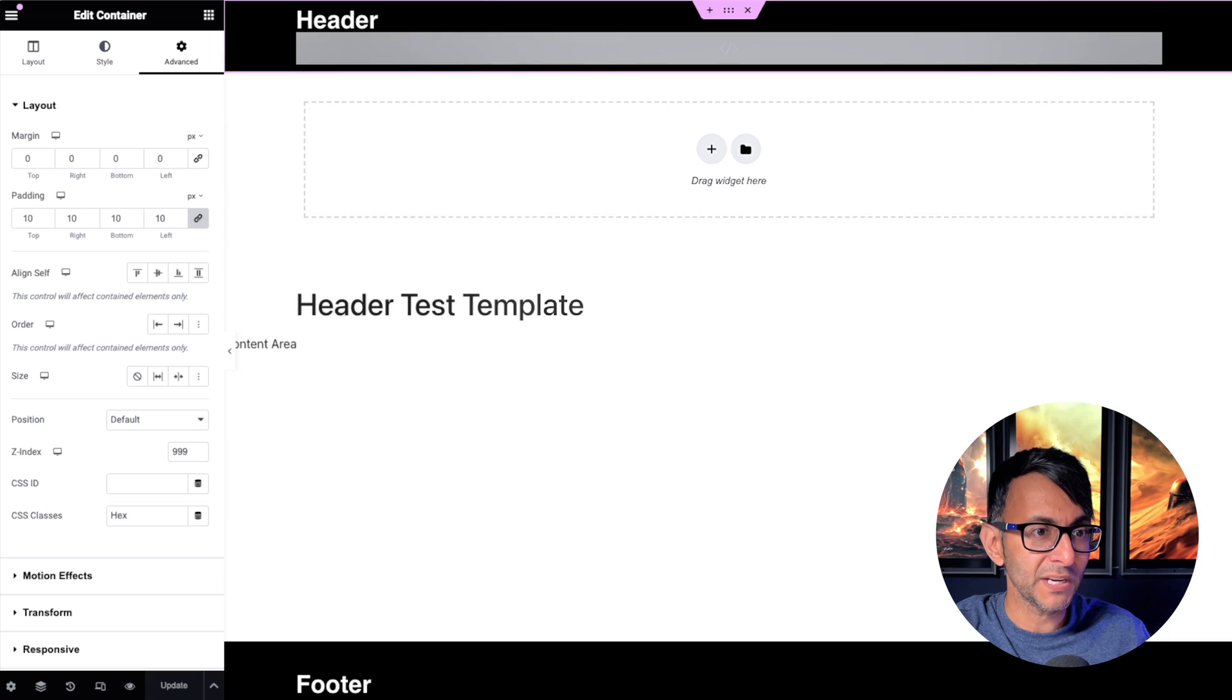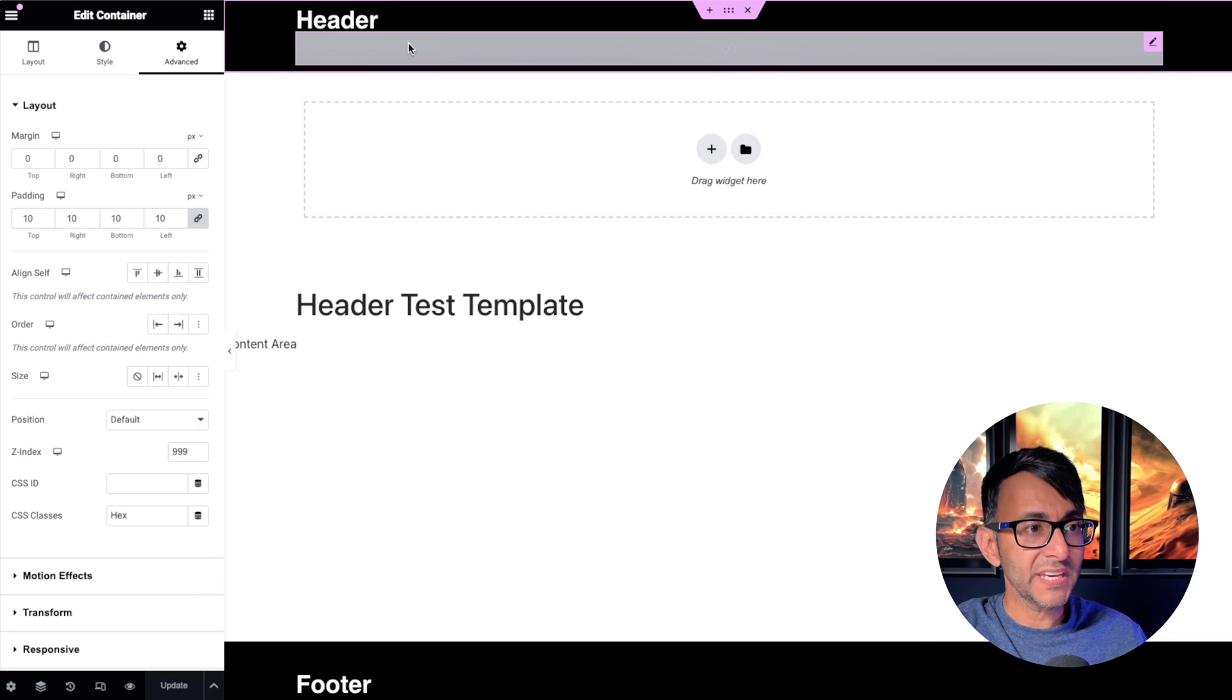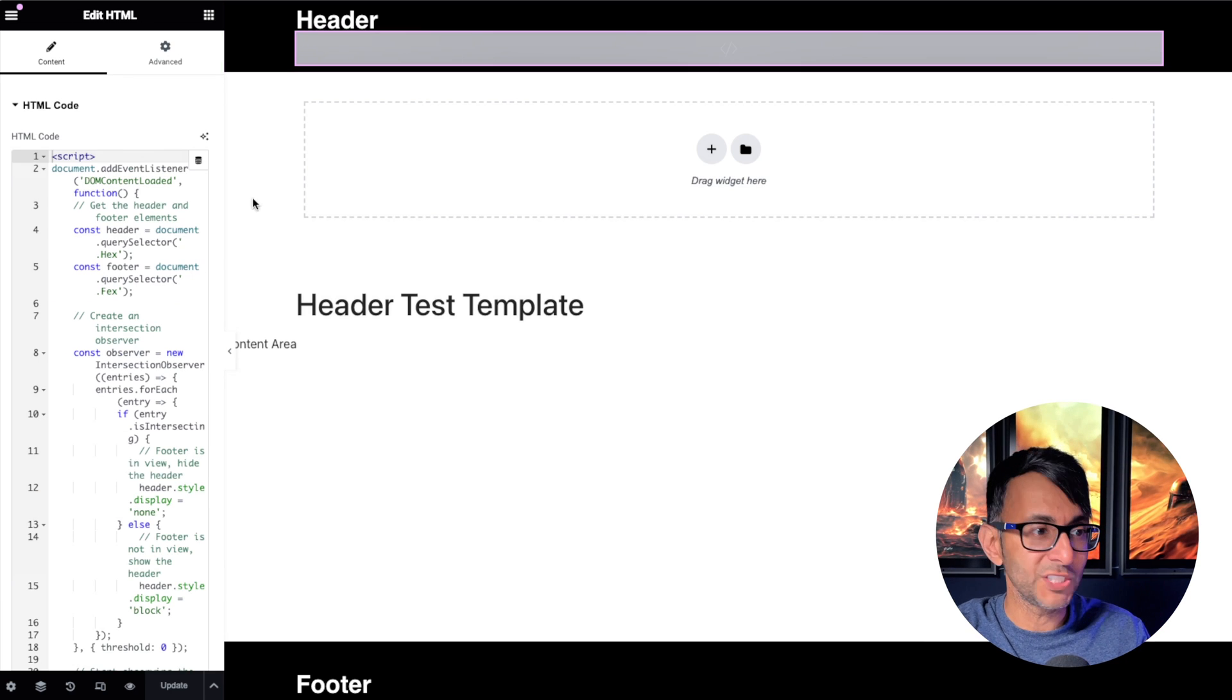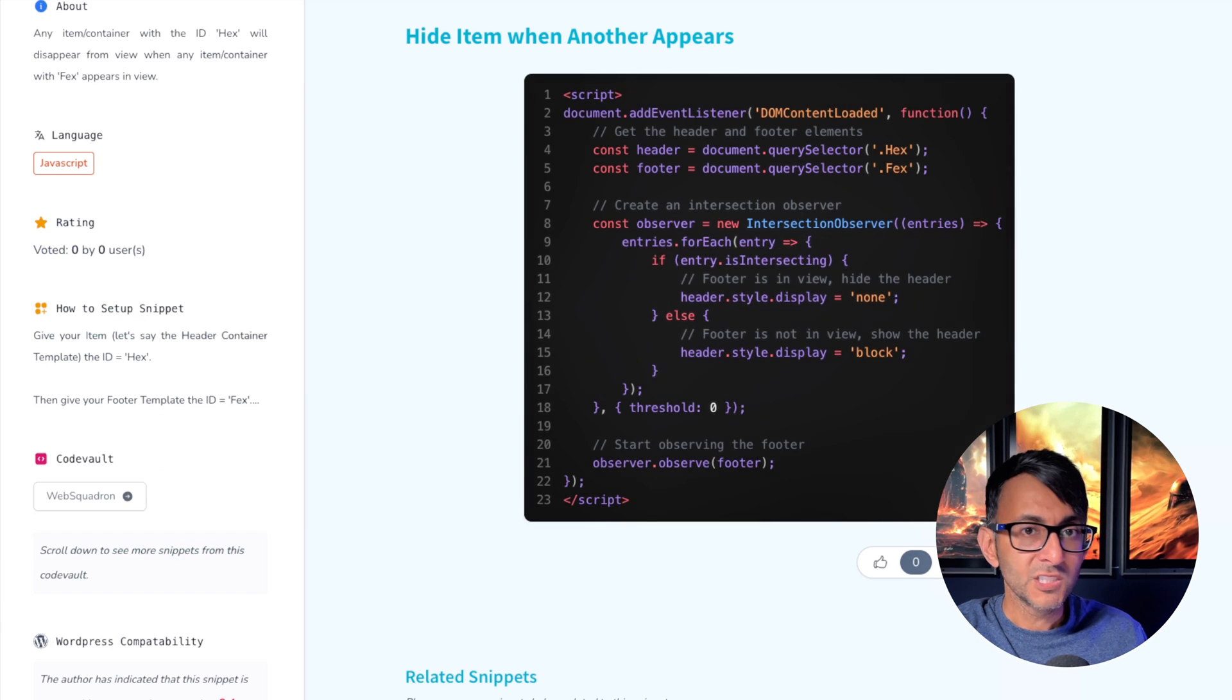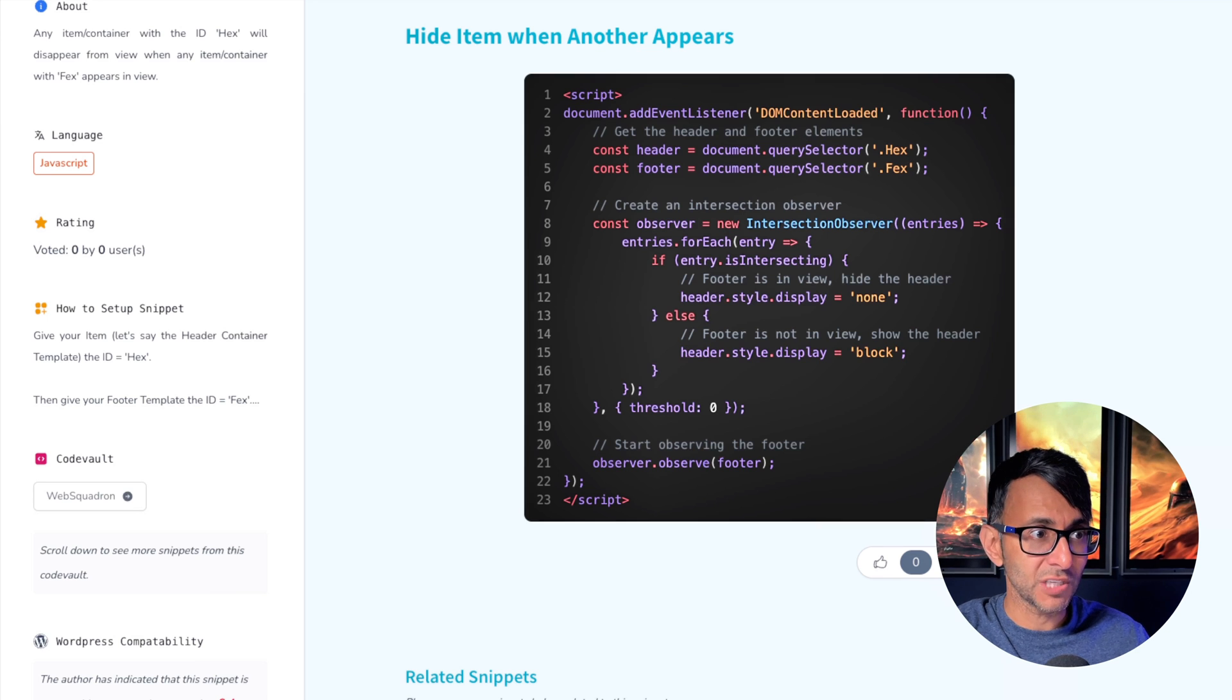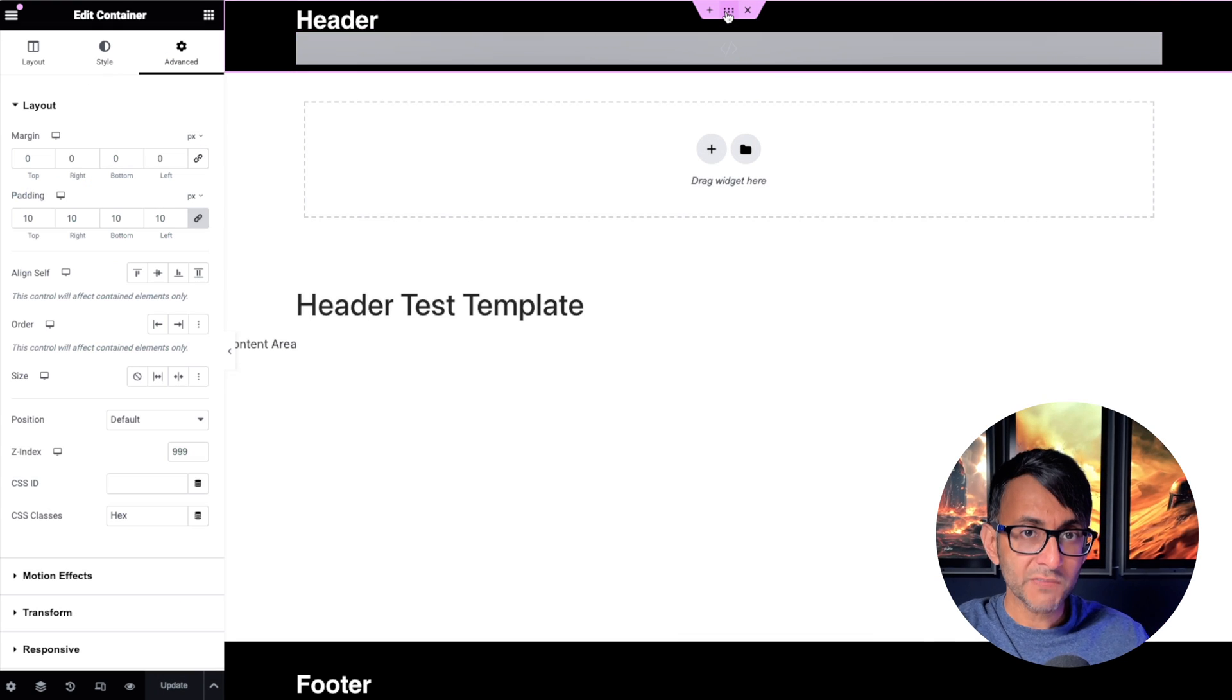This is how simple it is. All right, this is my header template, and inside of here I've just got a heading. But I've got this HTML widget, and all I've done is dump the code. So if you don't want to use the class names hex and vex, you can go and change them.